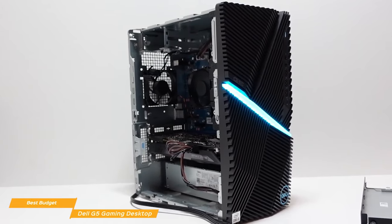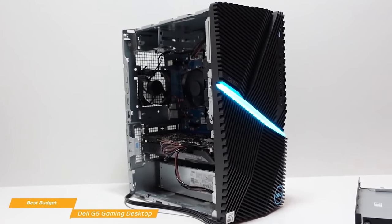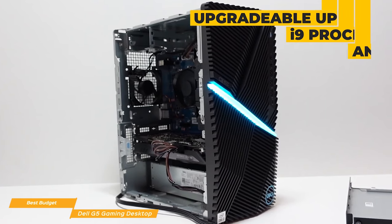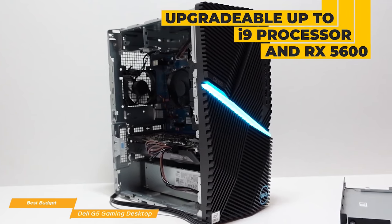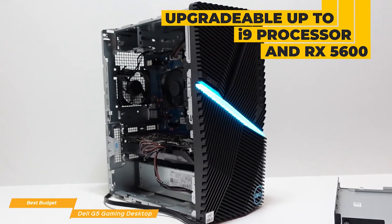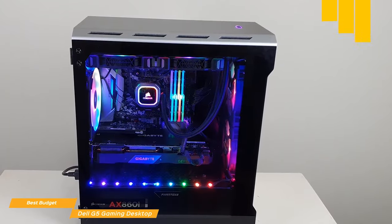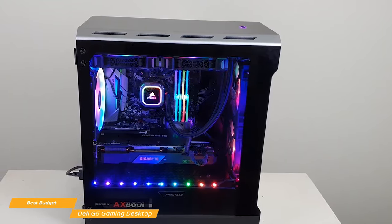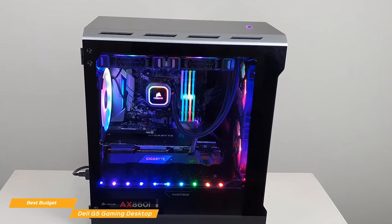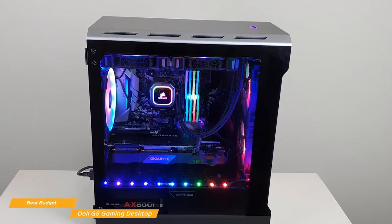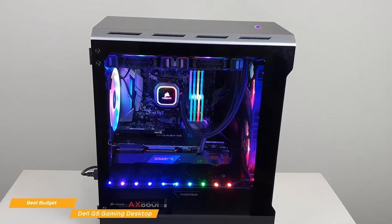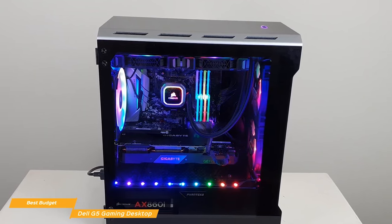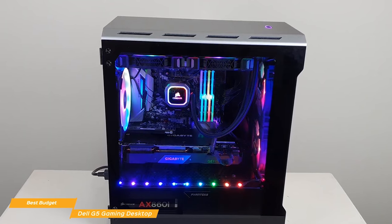You can change it up by swapping out the Intel i3 processor with a more powerful i5, i7, or i9 processor. You can improve the Radeon RX 5300 GPU with an RX 5600, or switch to an NVIDIA GeForce GTX 1650, 1660 Super, 1660 Ti, or an RTX 2060, or a 2060 Super. The RAM is upgradeable too, to get smoother motion and better responsiveness when gaming. Plus, you get a variety of storage options to suit your needs.